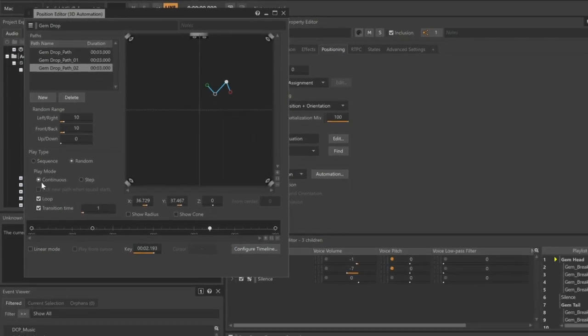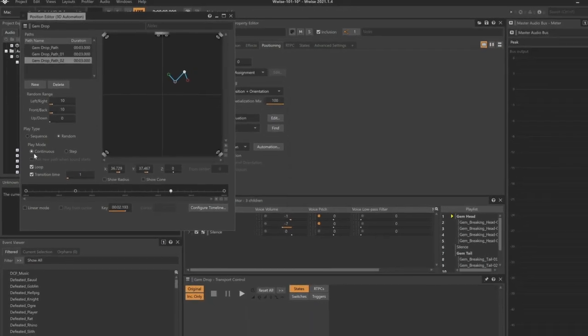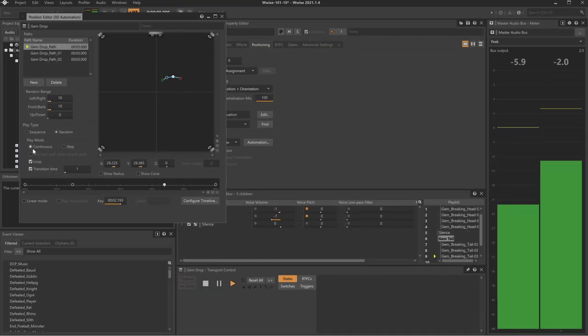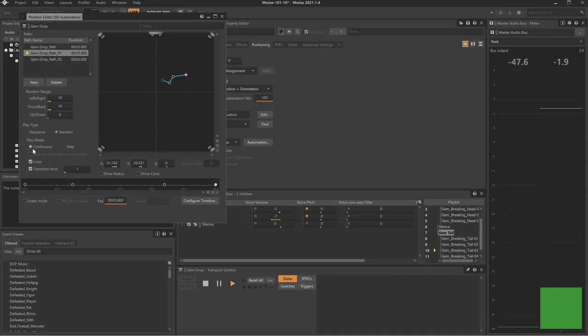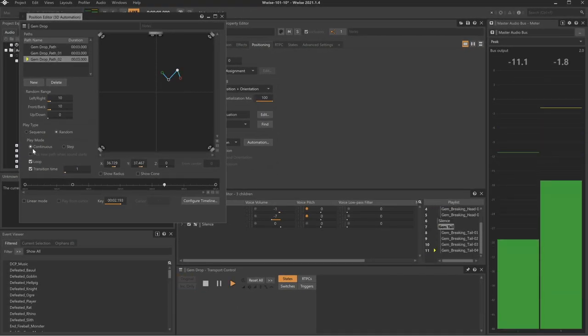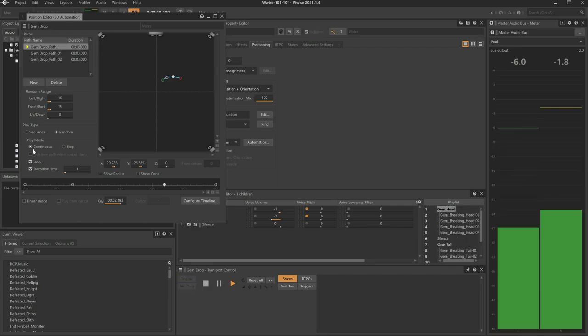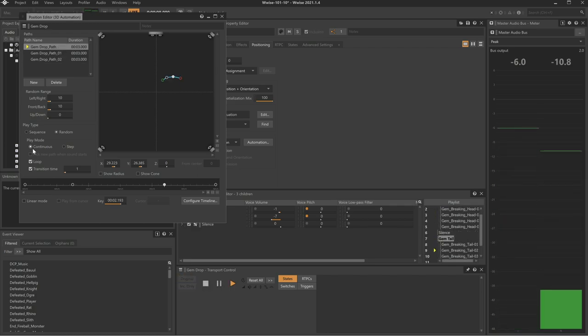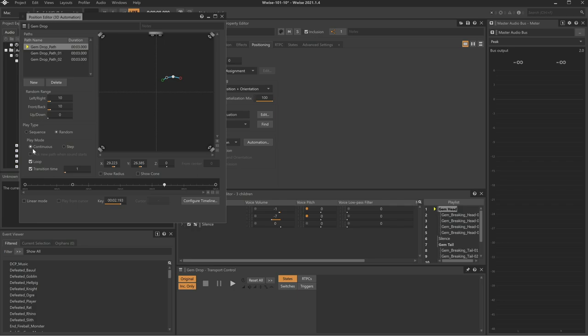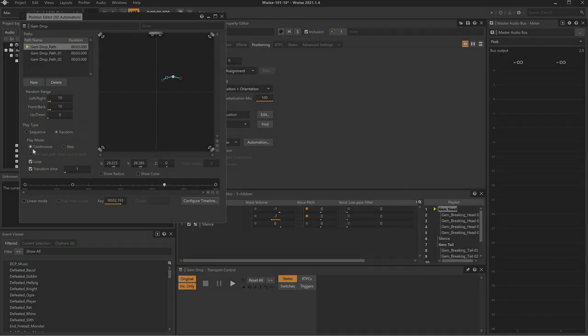Now, as we play the gem drop sound, we see and hear that we've got a lot of diversity in the position of the gem drop sound, even though the game itself isn't keeping track the gem's location in the game. Thank you.